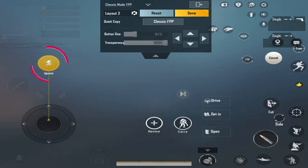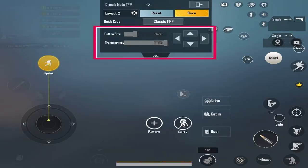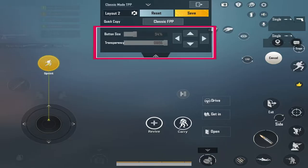Do you want to change the size and transparency of the Sprint button on your PUBG Mobile but are unable to change it? By default, the size and transparency of the Sprint button are locked, so we cannot change it as we change other buttons.